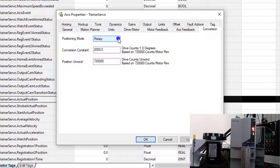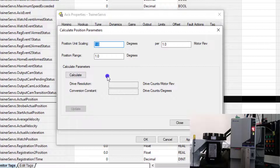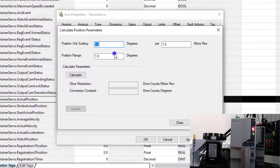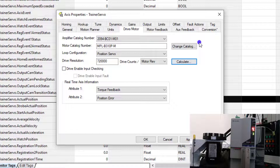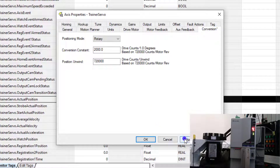Now as you see, I'm in Rotary. If I was in Linear, I wouldn't have some of the features that pertain to rotary. So if you're in rotary or linear axes, that's going to make the screen look a little bit different. I'm going to keep it at Rotary because it makes my example that much easier.